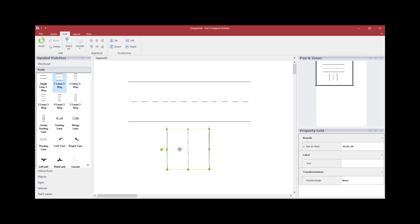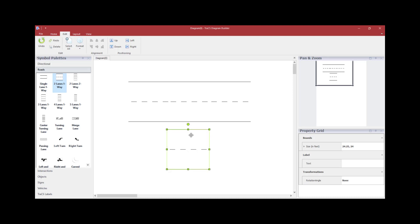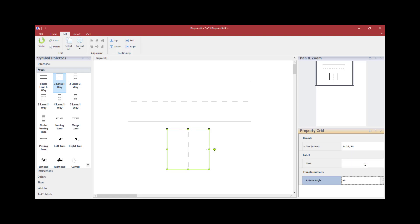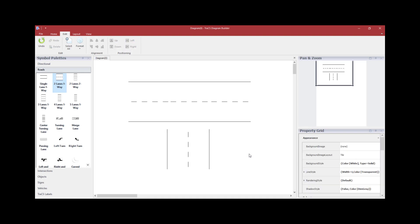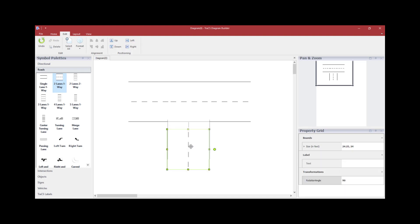Then you can move it into position. Another way to make the road face vertical is to use the Rotation Angle field on the left side instead of the rotate circle. Click on the Rotation Angle drop-down arrow, select 90, and the segment will spin to a 90-degree angle. You can then move the road segment up into position.